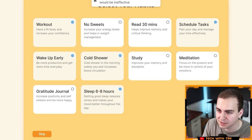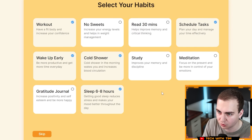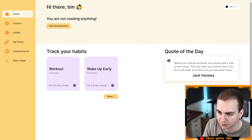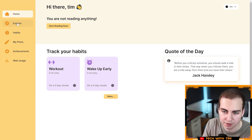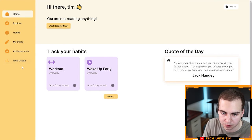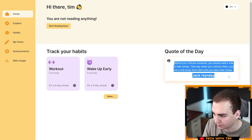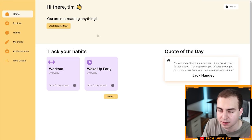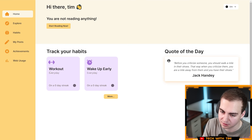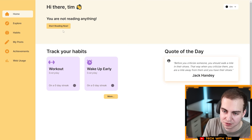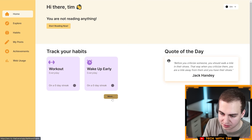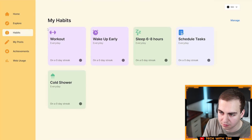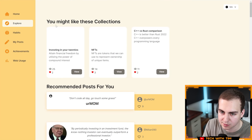Next. This looks awesome. So I have home, explore, habits, my posts, achievements, web usage. I have a quote of the day. You guys have made some really impressive stuff, especially considering this only takes you guys two weeks to do. Track your habits. Click on more. I have all the other habits here. Let's go to explore. You might like these collections. I guess these are like tweets or something that I can view. It's almost just like a little blog post or something they have here.